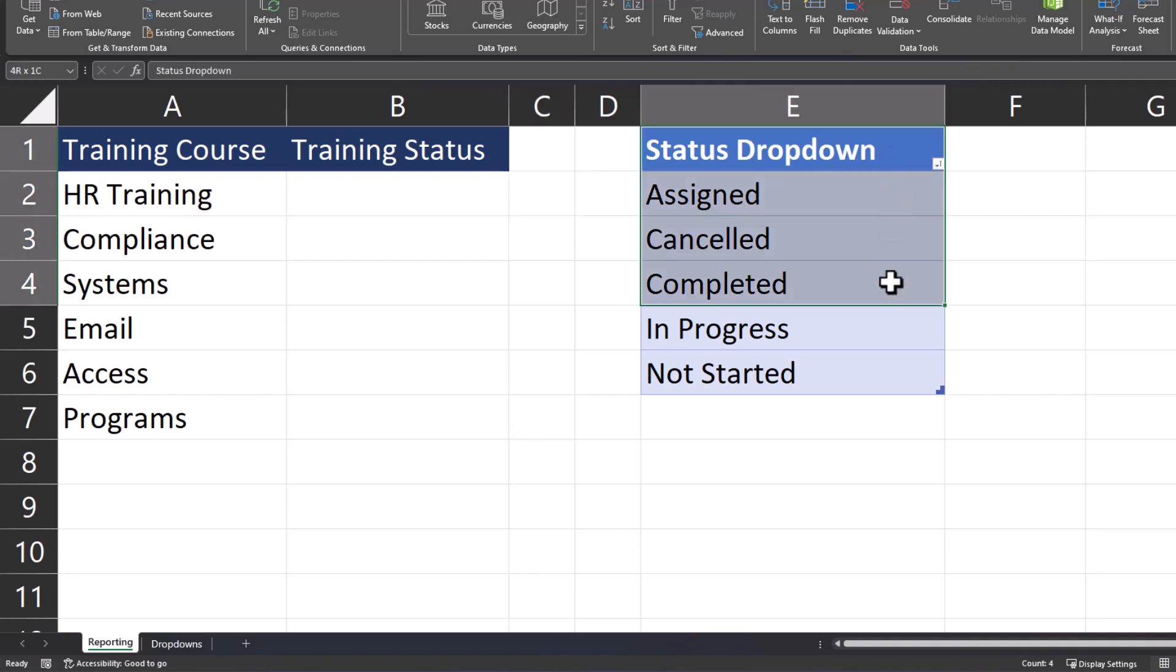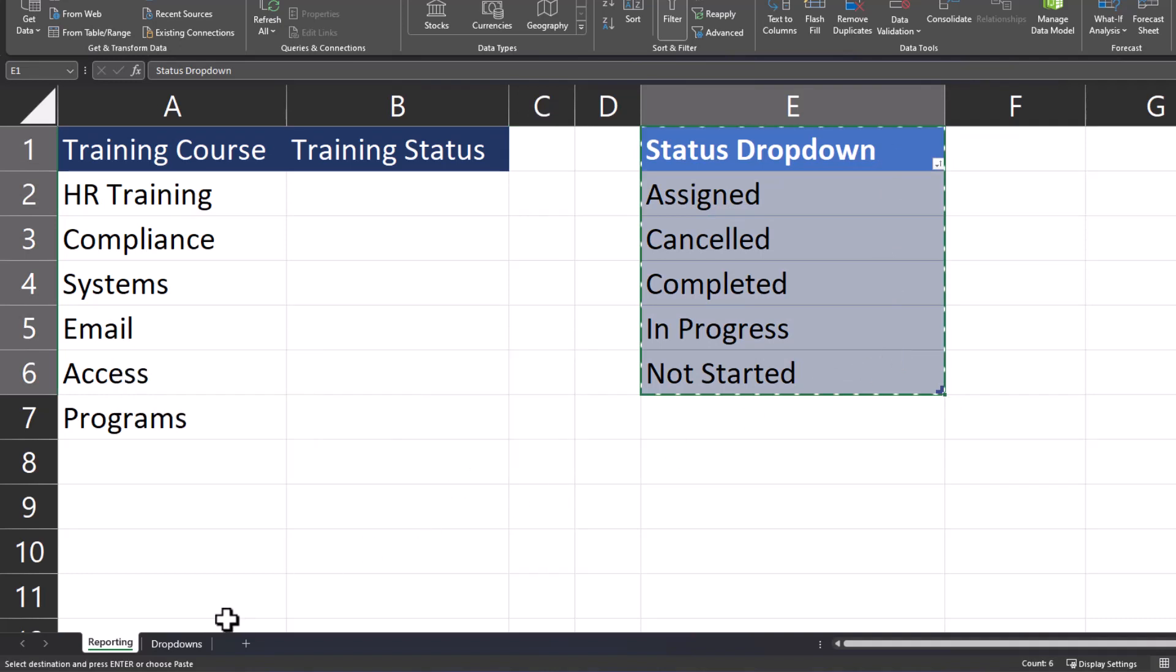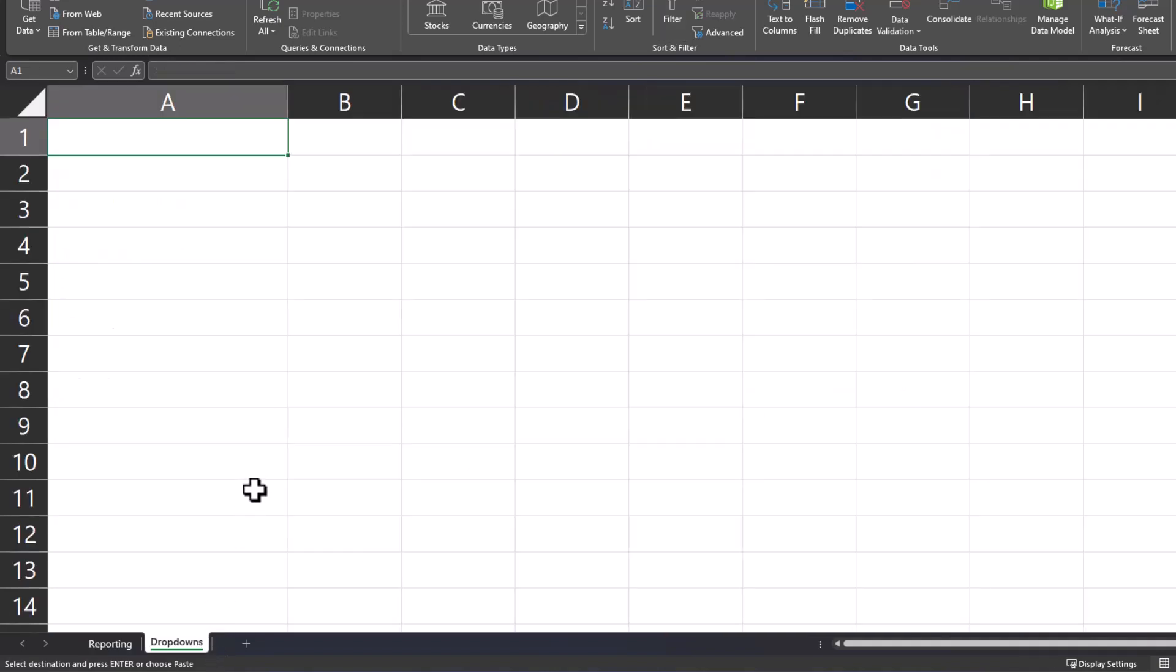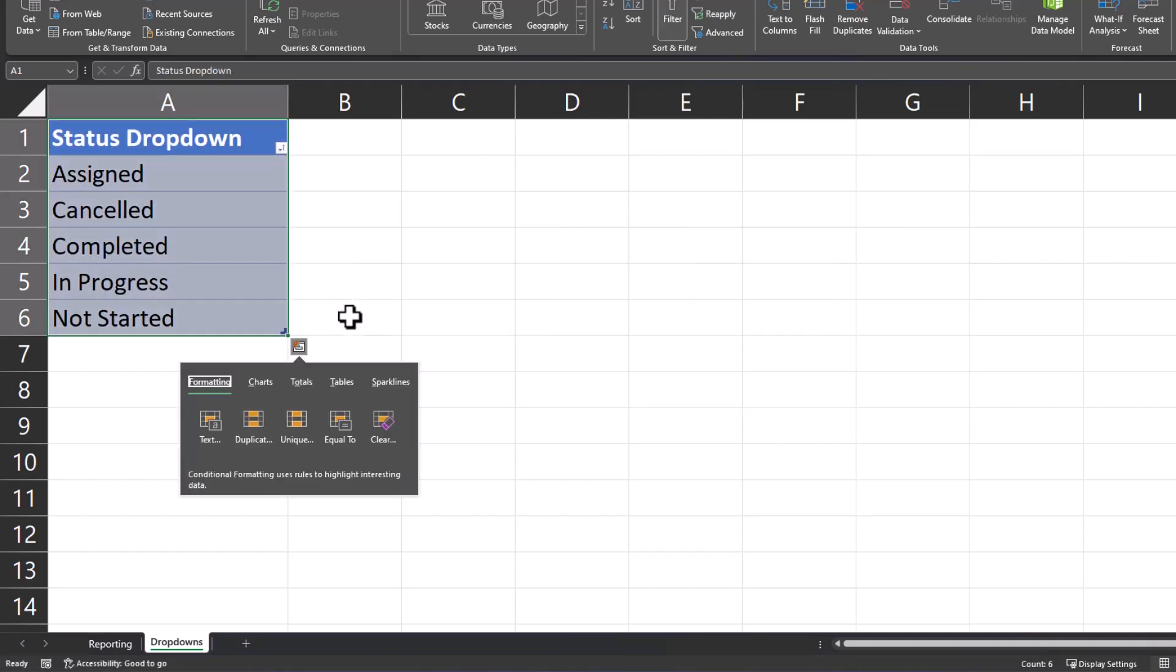In order to complete that, I'll highlight the cells, select CTRL-X on the keyboard, head to the drop-downs tab, and use CTRL-V to paste those in.